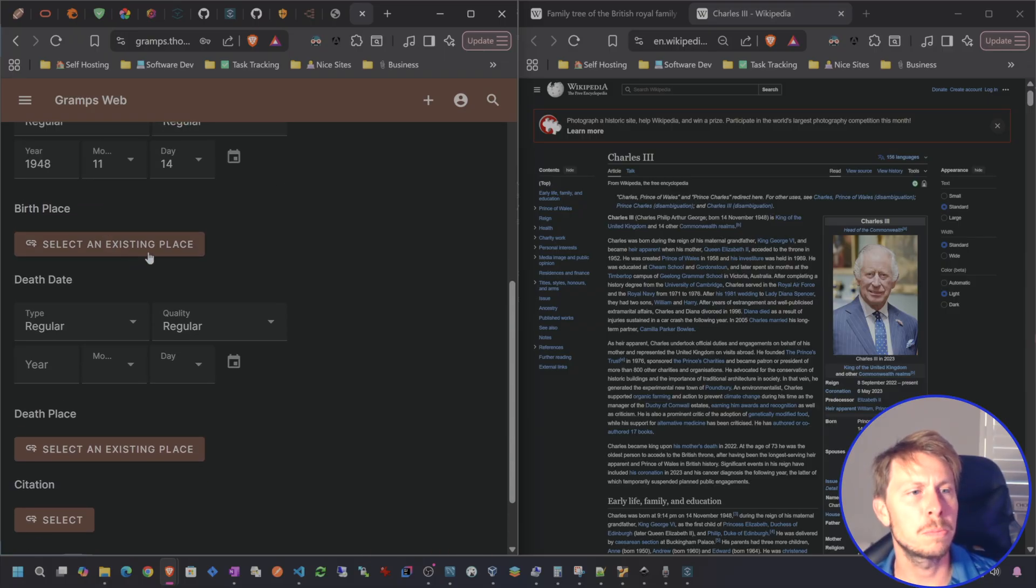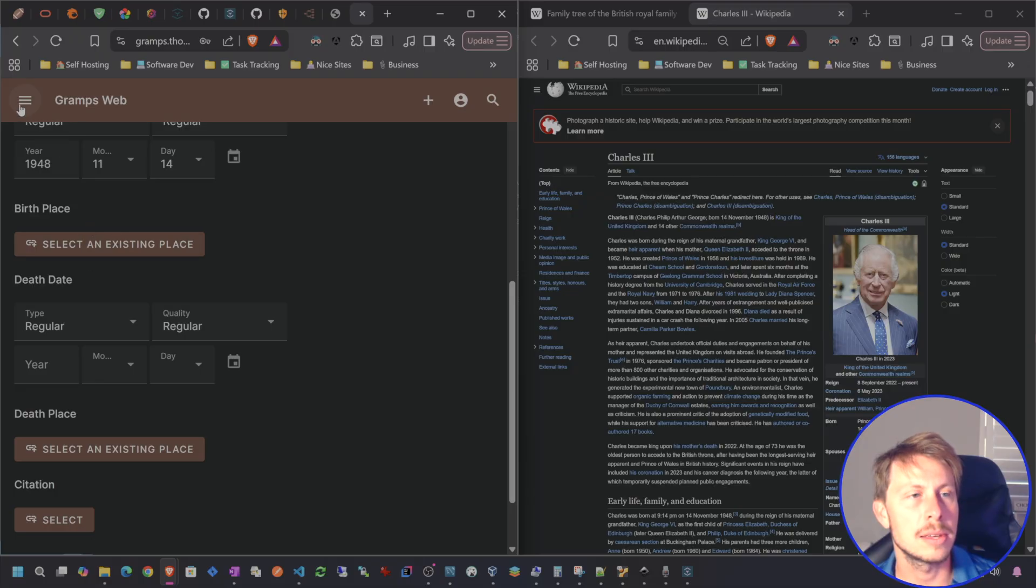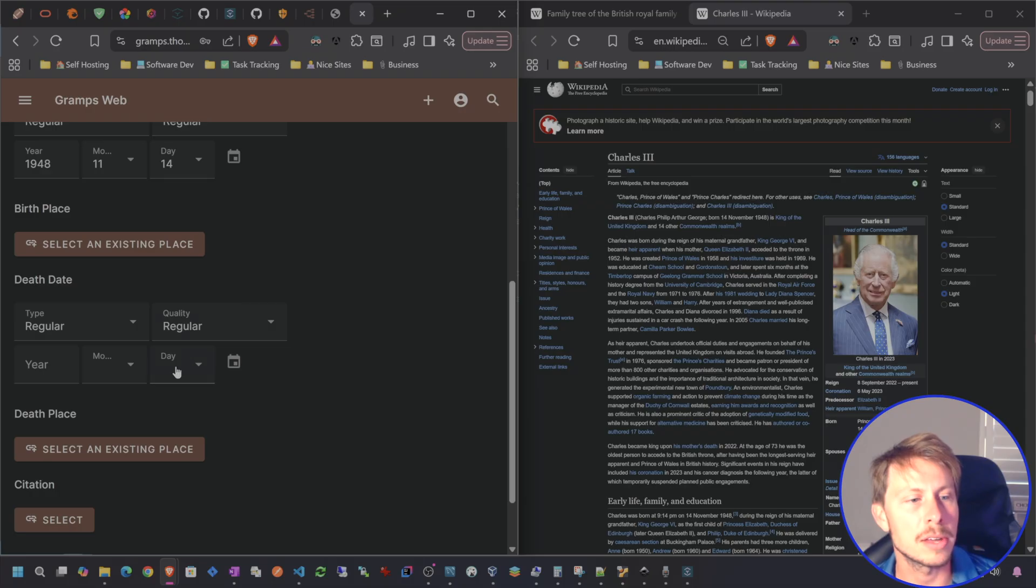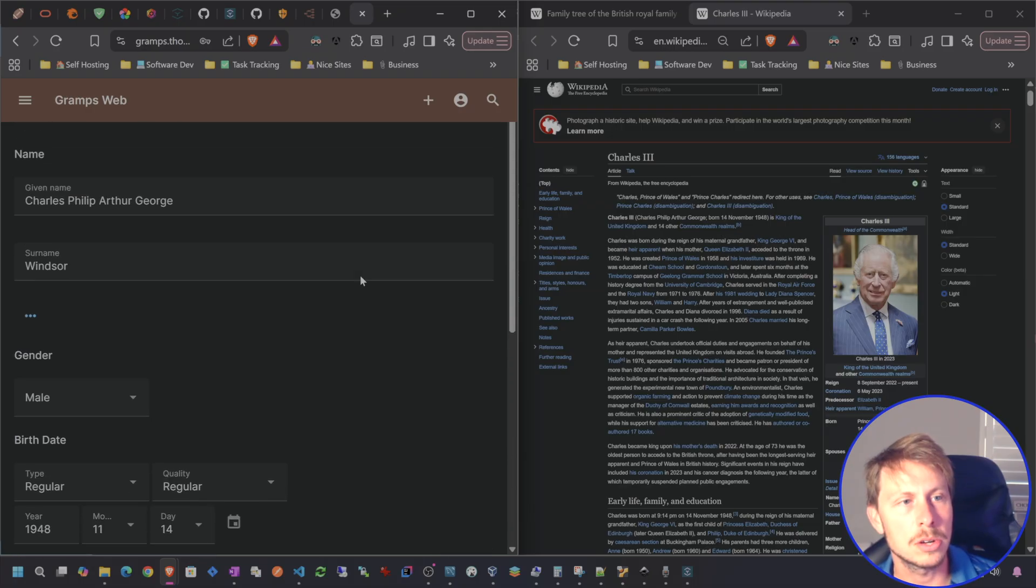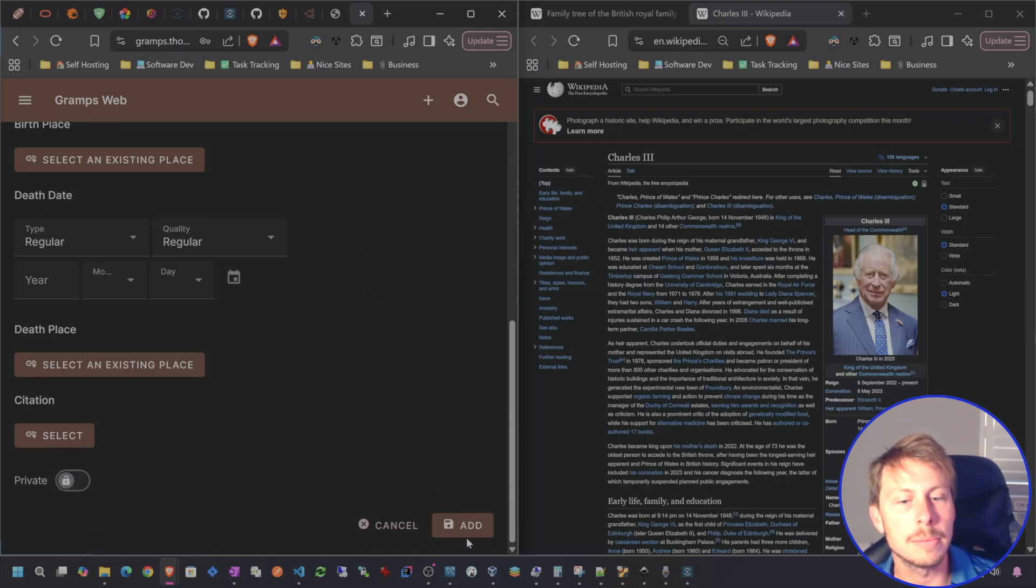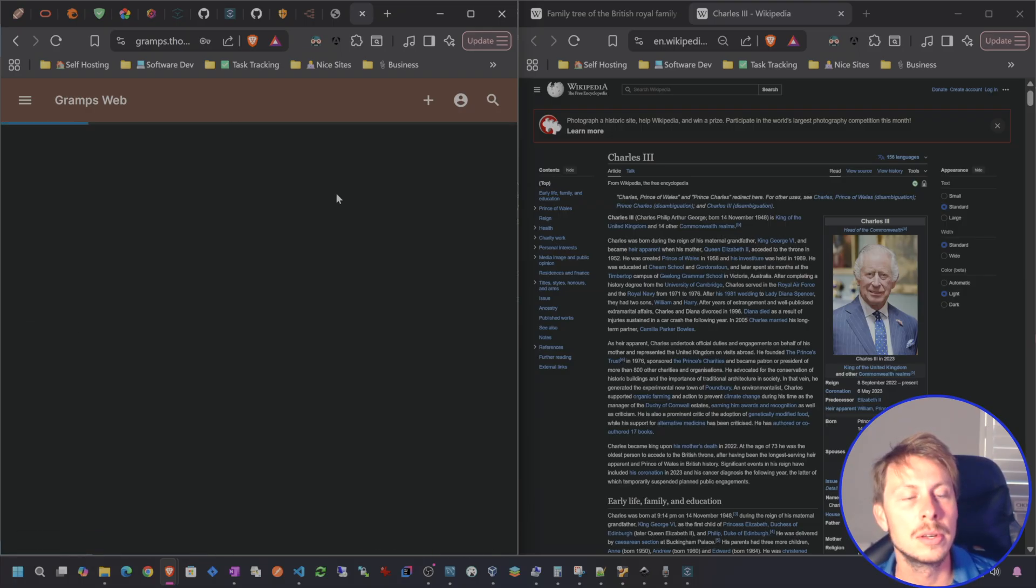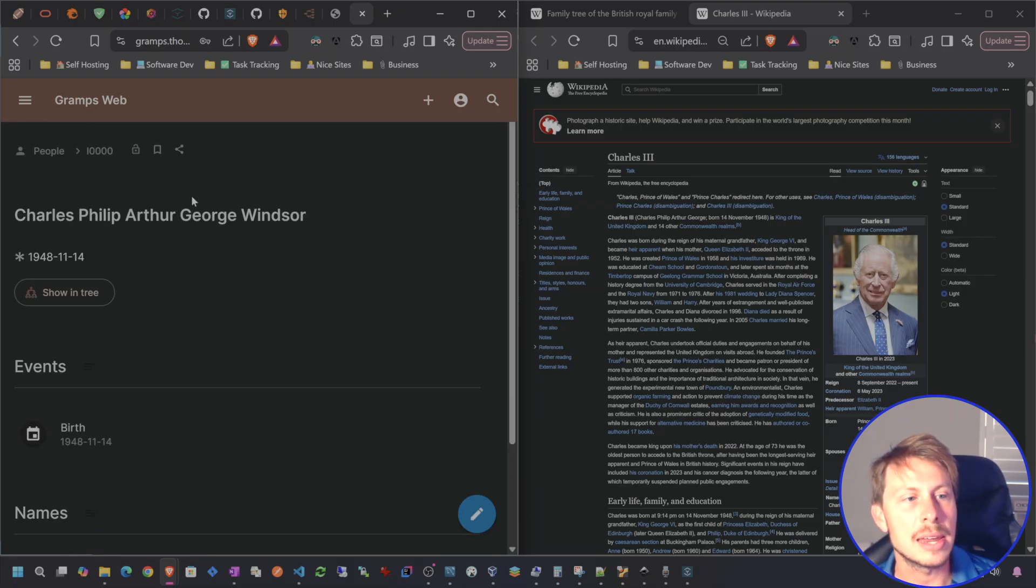For the birthplace, if you want to add like a city, you'd have to do that separate. So I'll show you how to do that in the tables area. Same with the death place. Death date. There's nothing there. And we're going to go ahead and add him. So we are creating him.